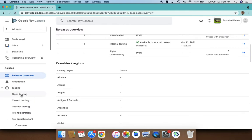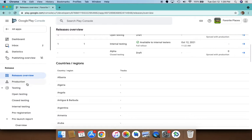For open testing, internal testing, closed testing, and for pre-registration. New production-only release management is also including management of app availability by country and region. So you also have the new production release management here.